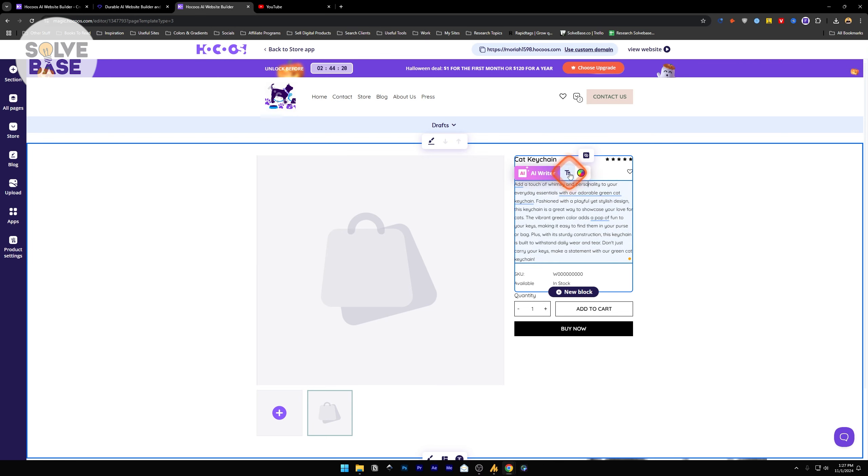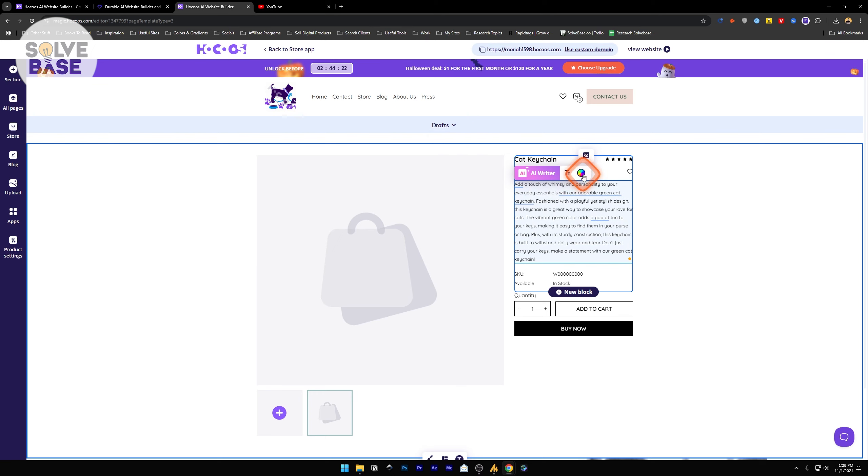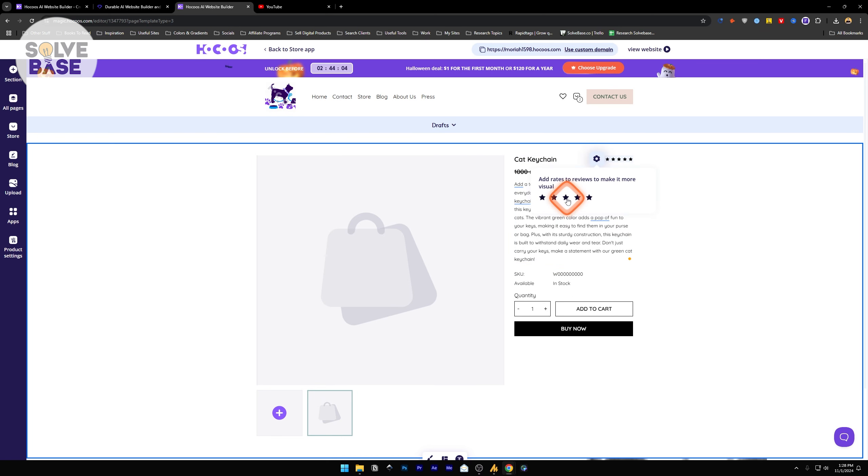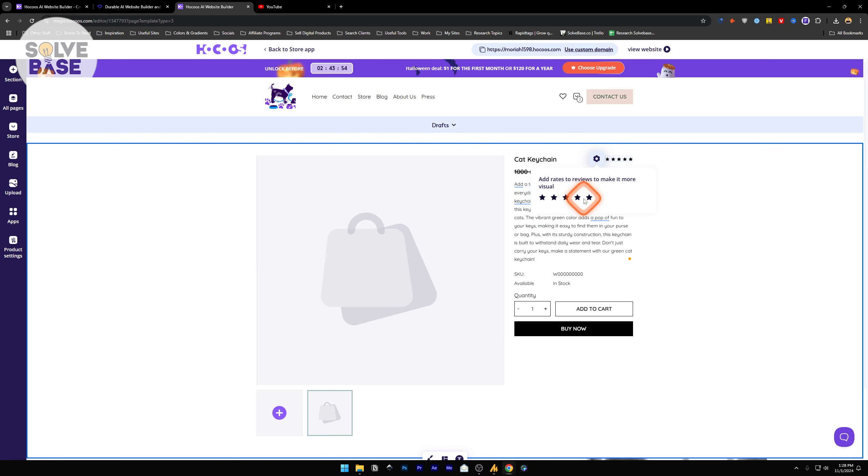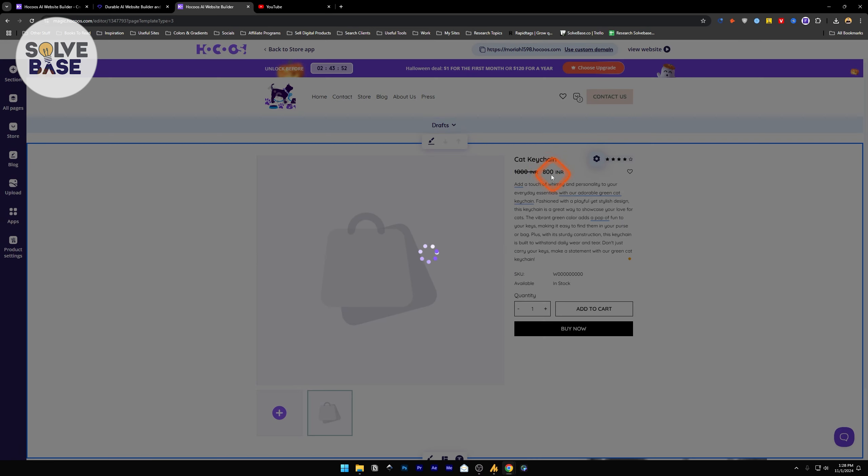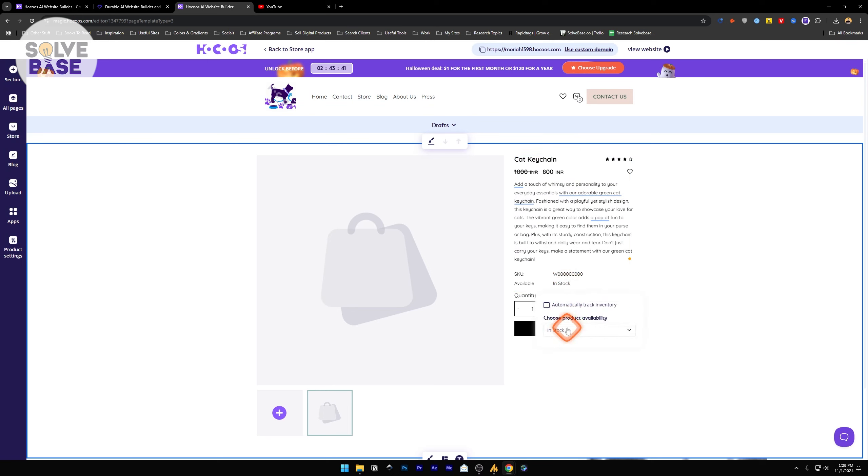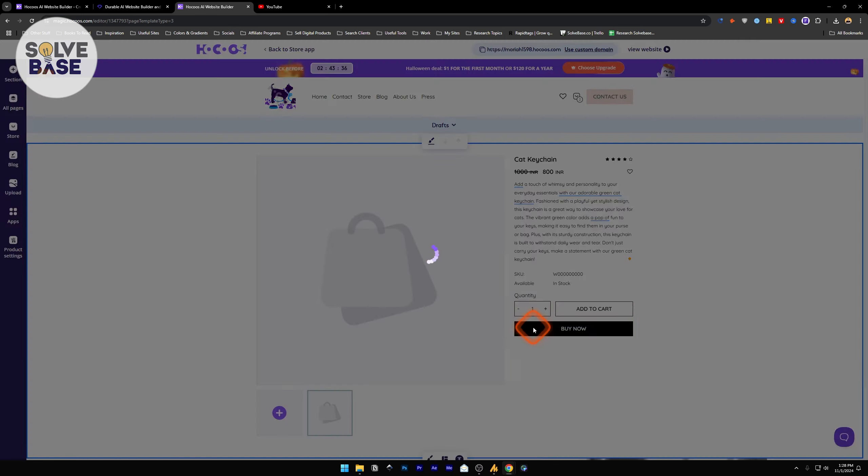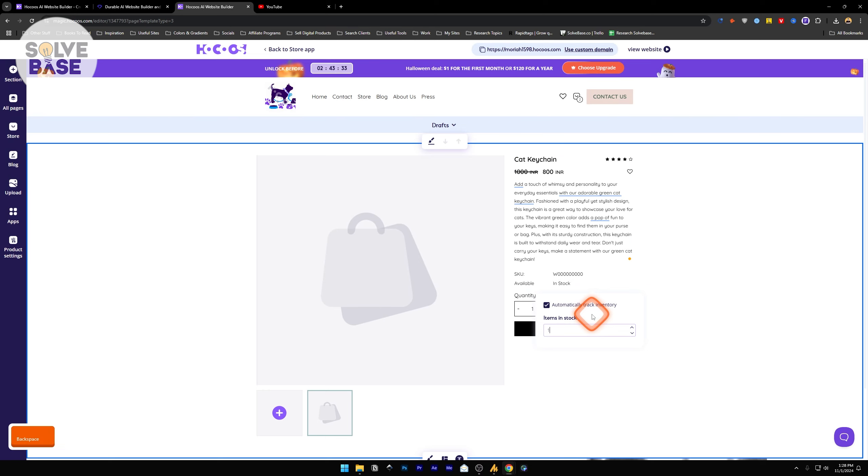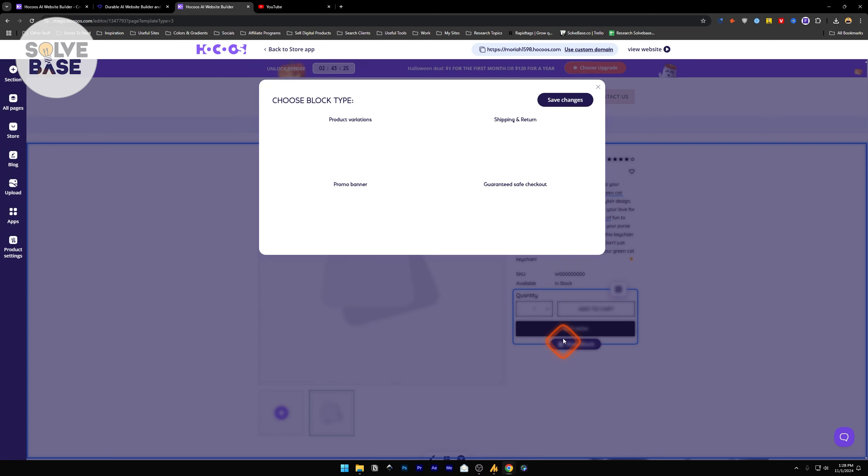On the top you're going to find these two items. The first one is changing the font, making it bold and such. Next to it, you can change the color of the text. You can add rates to your reviews to make it more visual. These are the reviews, review stars. I can make it five stars or four stars. Change the SKU for this. Available in stock or not in stock. Automatically track the inventory. You can check this and make it items in stock, make it 50, or however many you have in your stock at the moment.